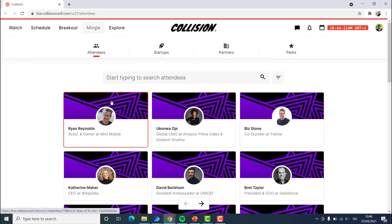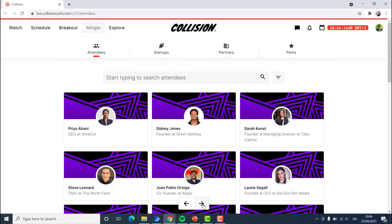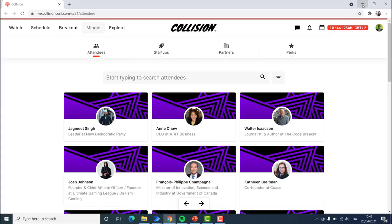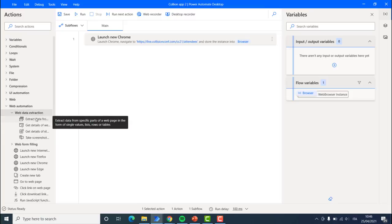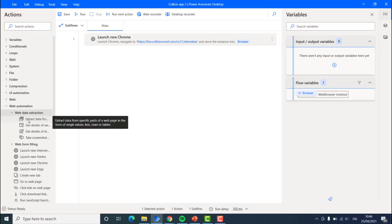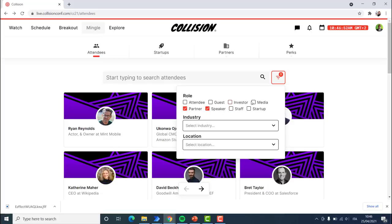The next step is to extract each one of these links and also navigate throughout all of the different pages and extract every single link. There is a very simple way to do this. What we are going to do is look for 'extract data from web page' — we go to web automation, web data extraction, and take the 'extract data from a web page' action. However, before we do that, we might want to filter our list to only specific categories.